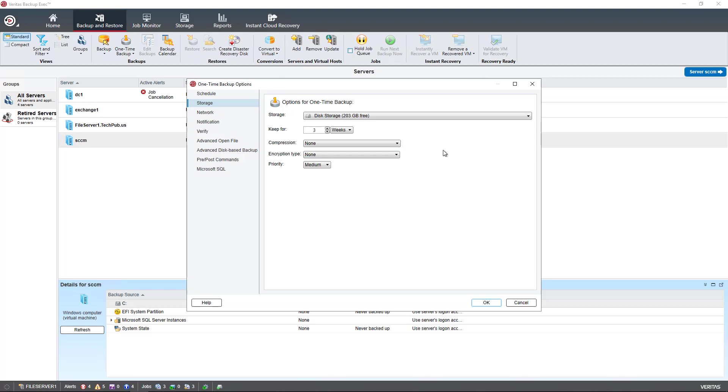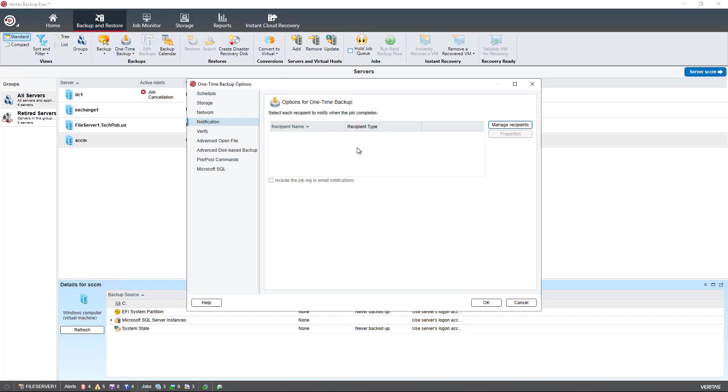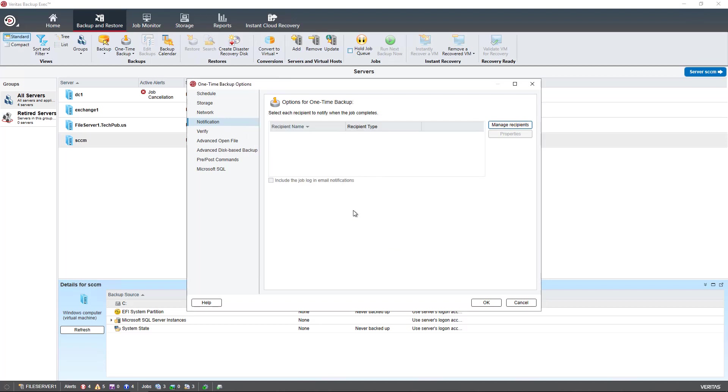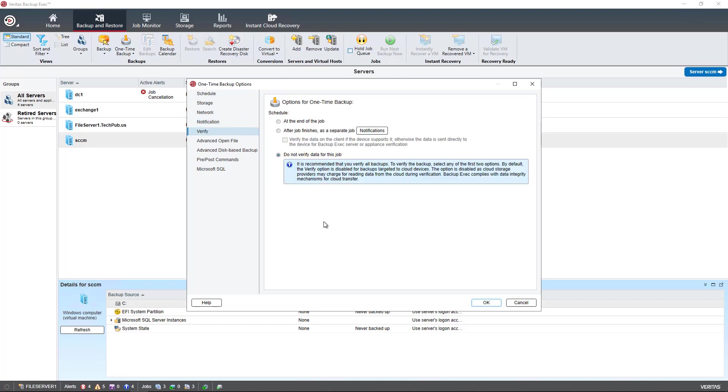But you'll have to set that up separately before you get to this point. Under Notification, you can decide who will get notified by clicking on the Manage Recipients and choosing to add a recipient. And you can use your Microsoft 365 email as well as Exchange on-premises. I personally don't like to verify the data just because it makes it take twice as long. And I can do verification manually anyway.